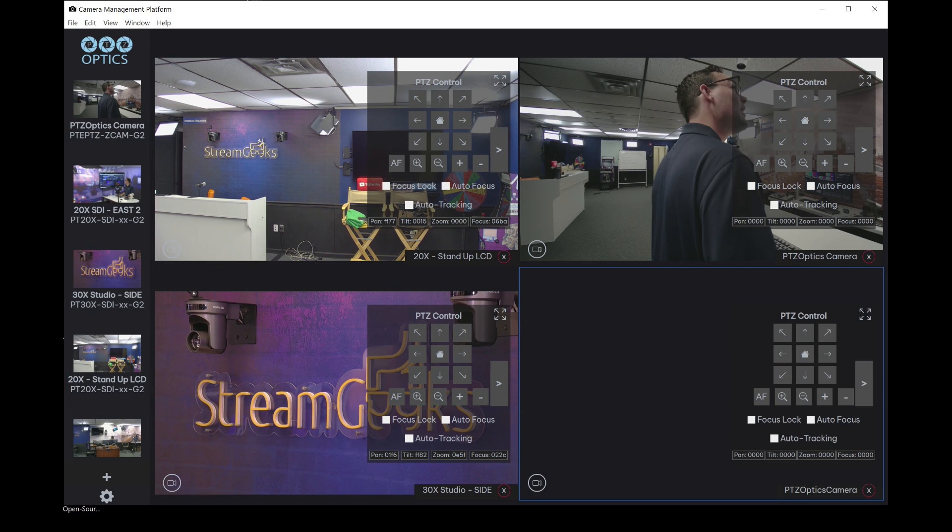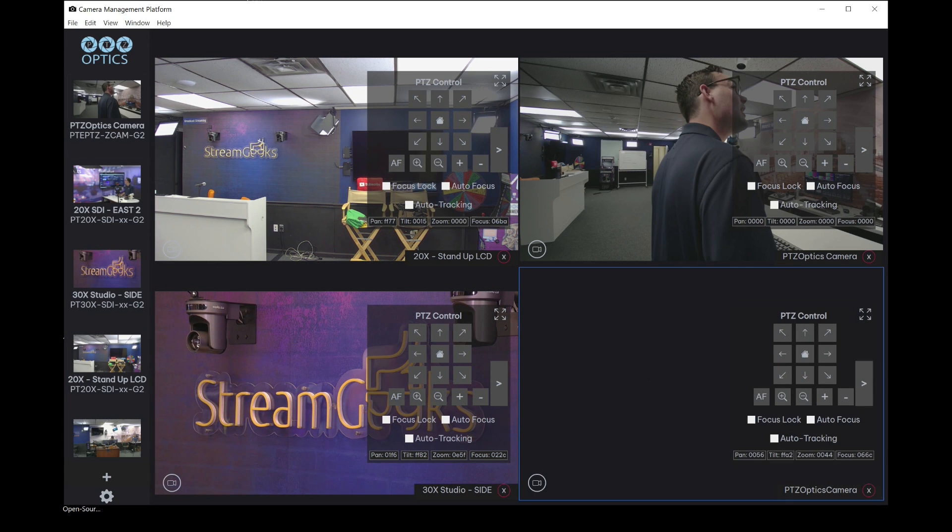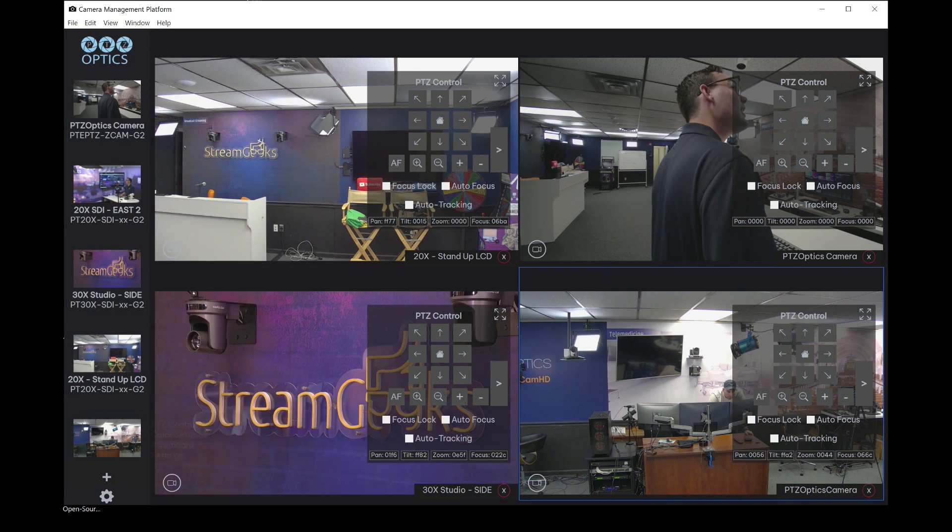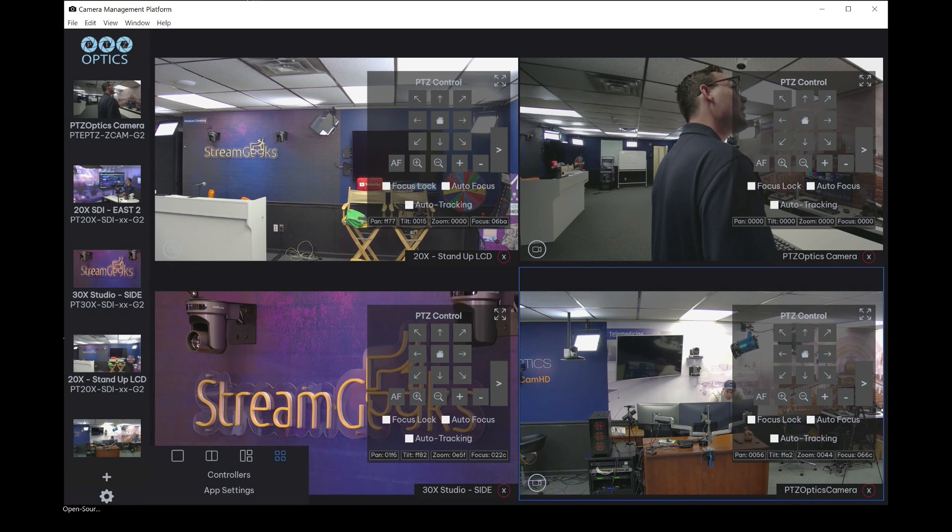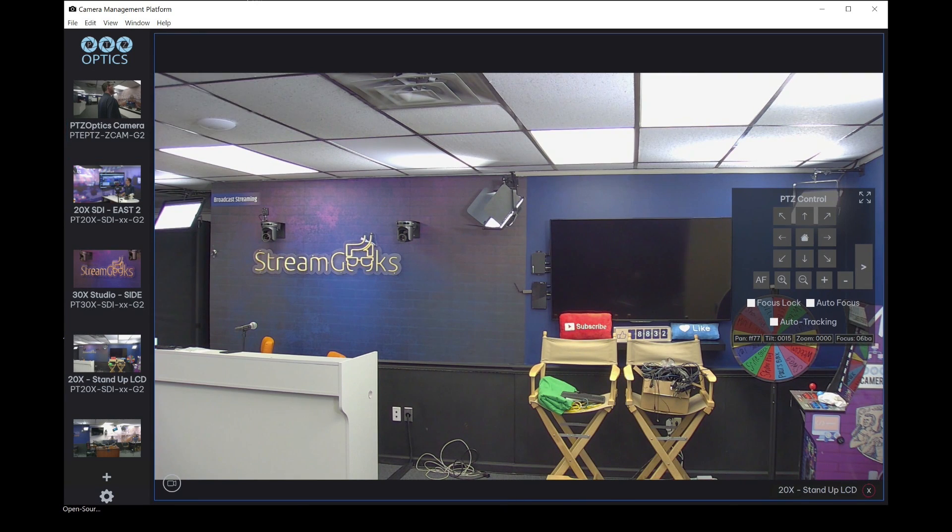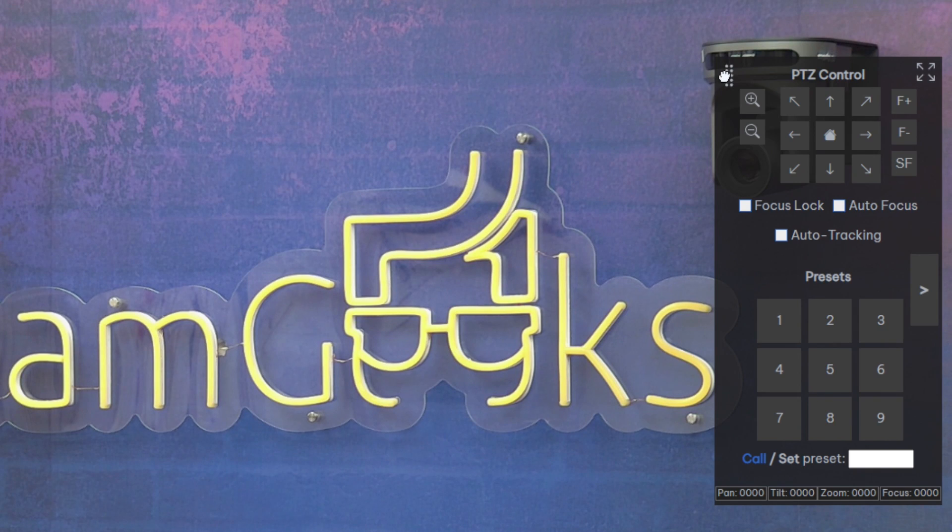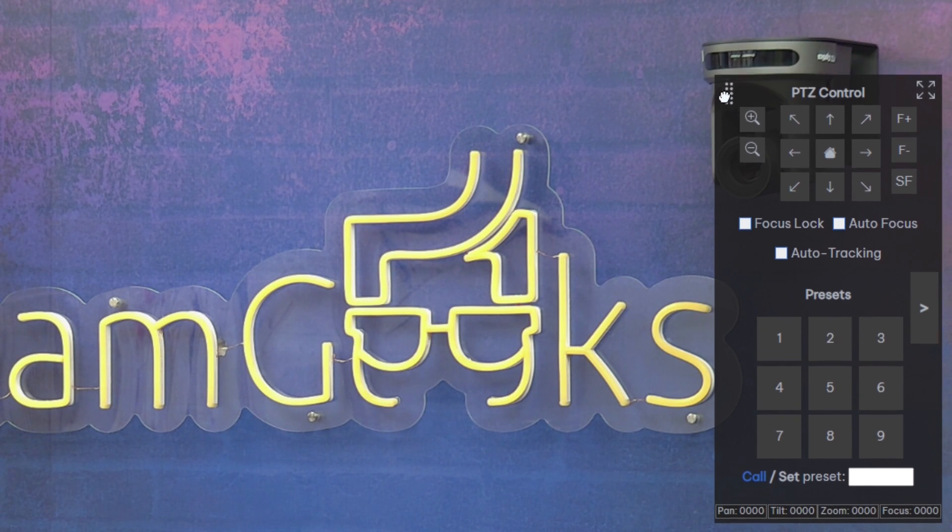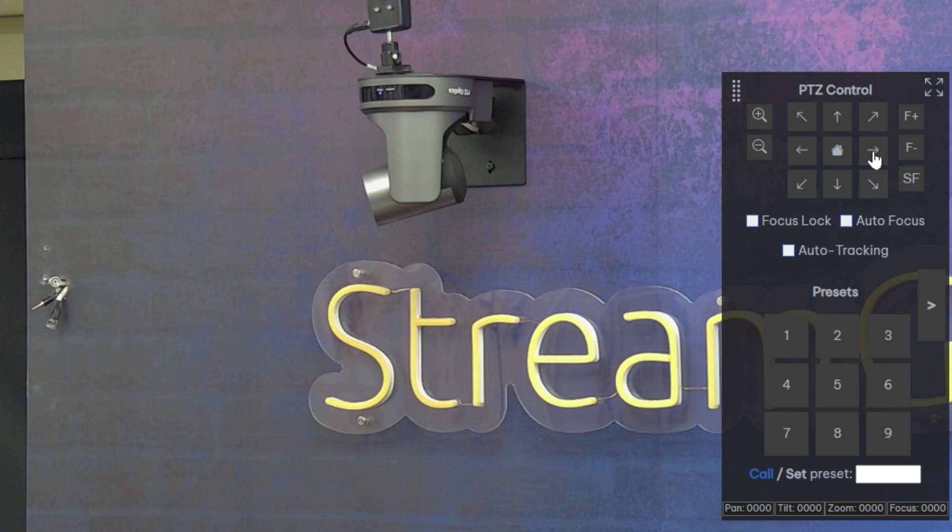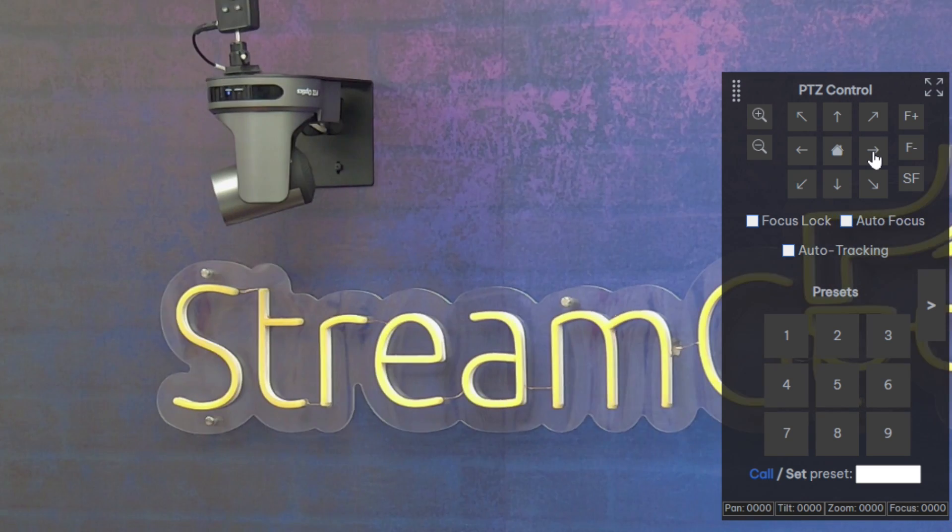Now, one thing to note is that there's multiple modes for viewing cameras. So if I go back to the full screen mode here, by default, you can see we have the PTZ camera control and so I can zoom in and out and pan tilt zoom.